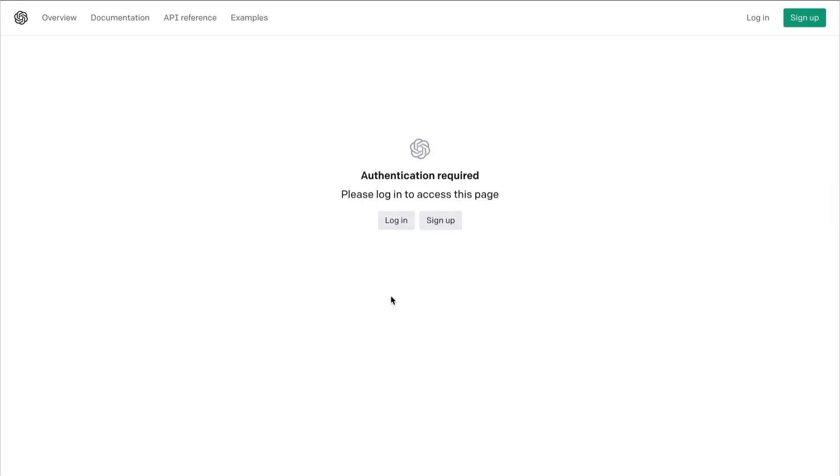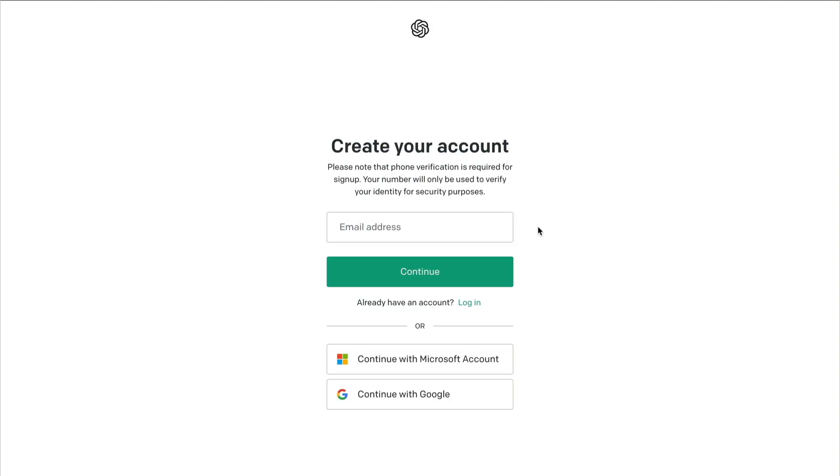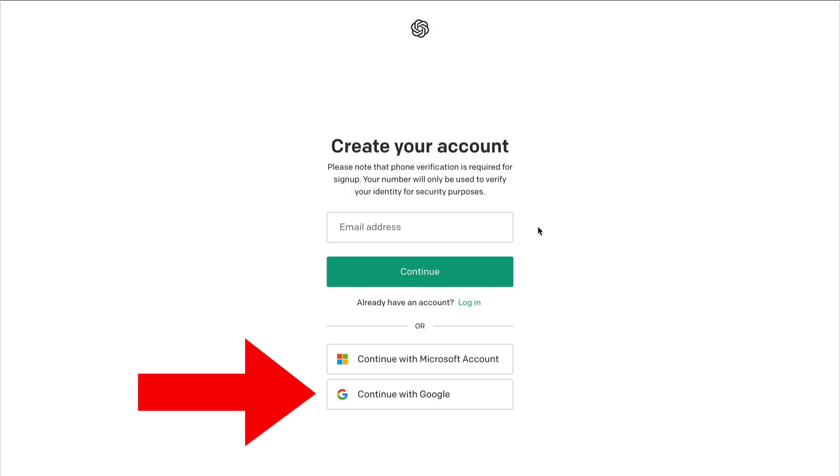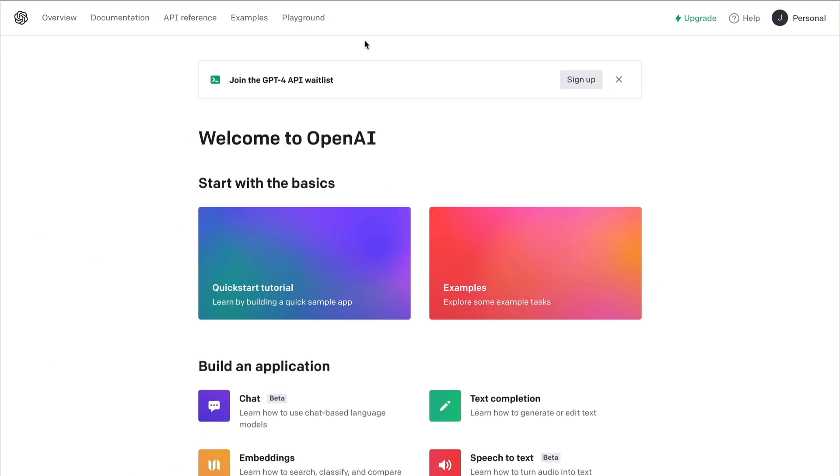If you haven't already, you'll need to sign up for a free account with OpenAI. You can log in using your Google account or your Microsoft account.